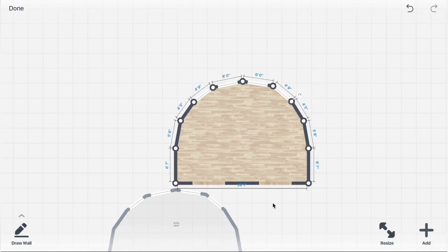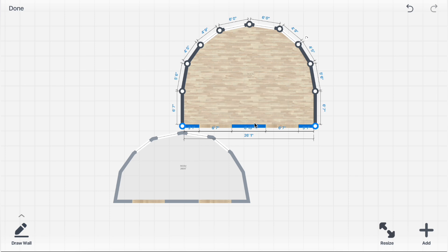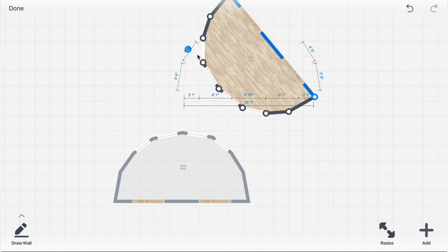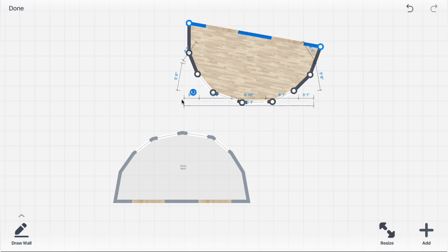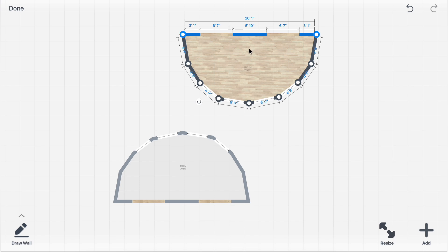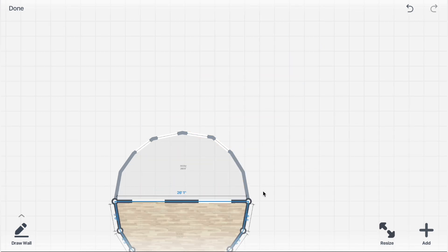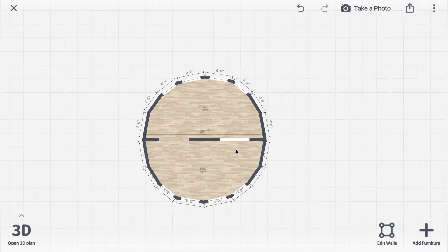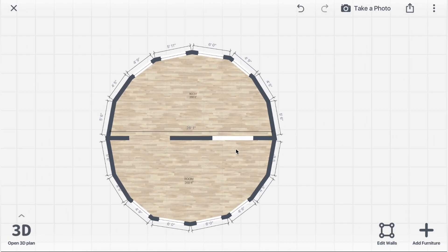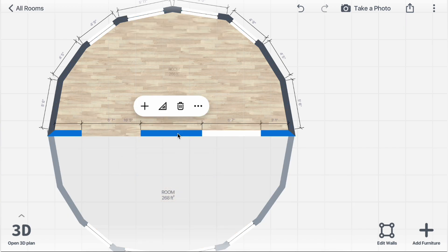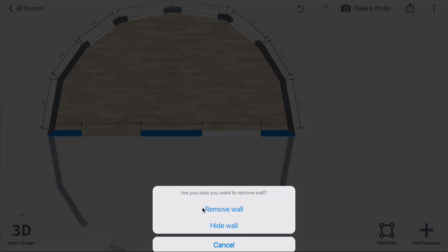Drag the straight wall to create another semicircle, just like the first one. Now, click the Rotation icon and rotate the room underneath. Drag the room and attach it to the other room. Remove the wall in the center by clicking and pressing the Trash icon.